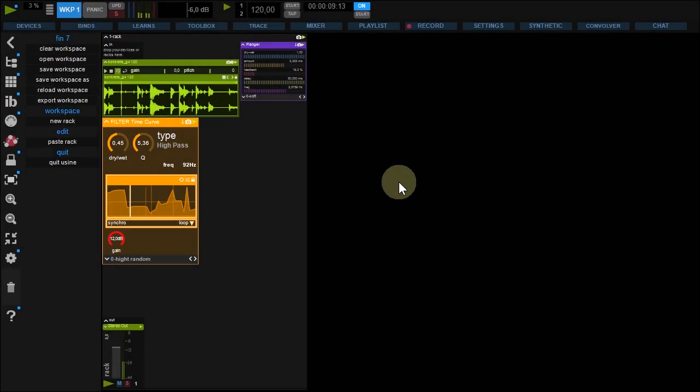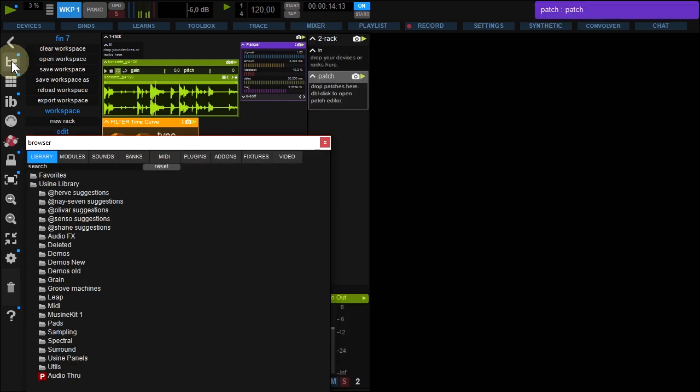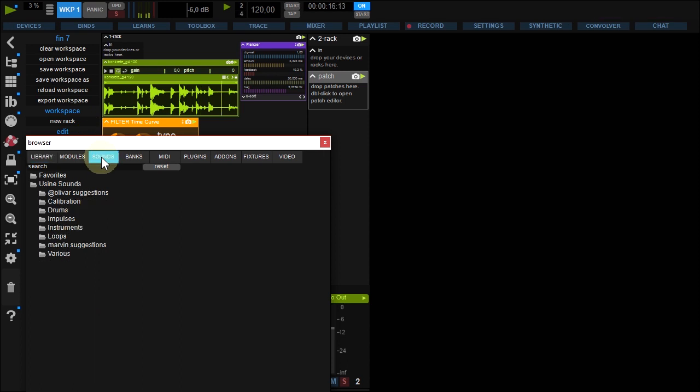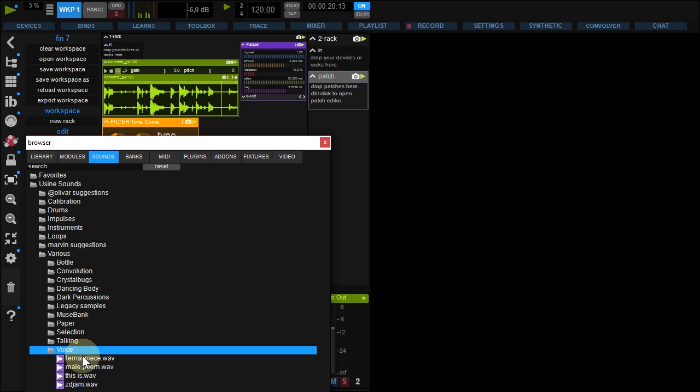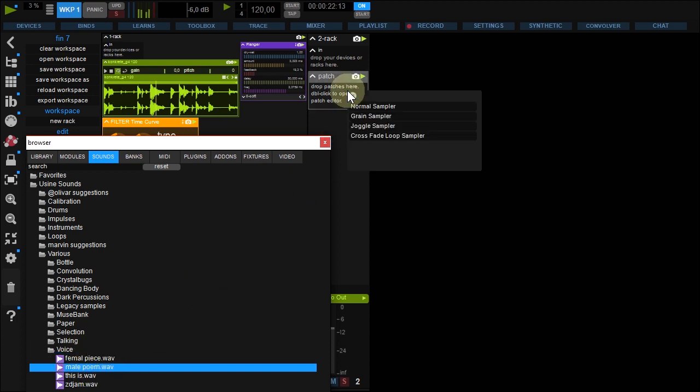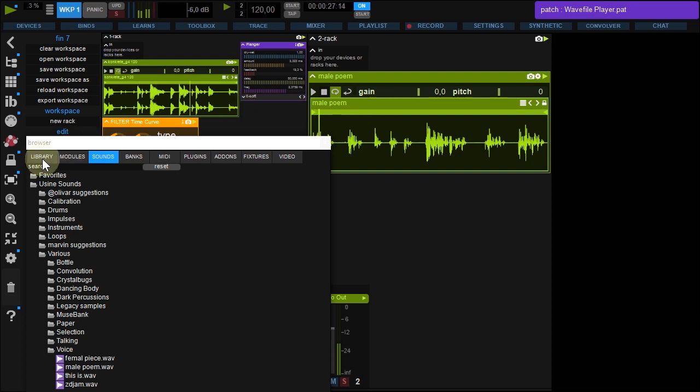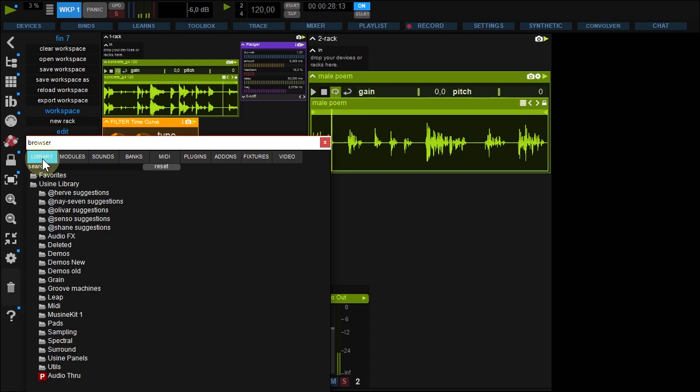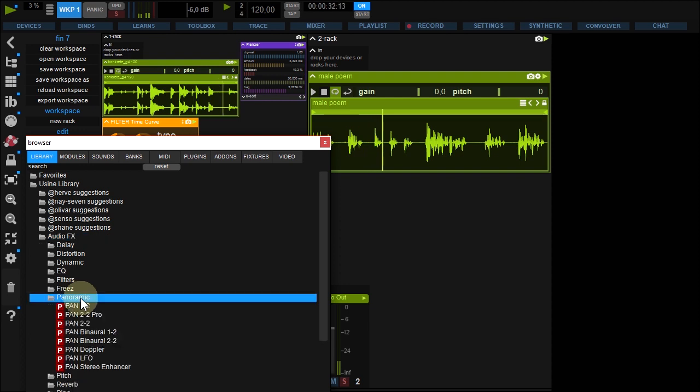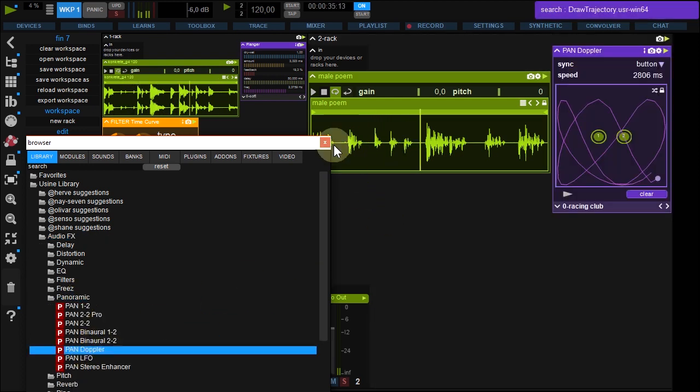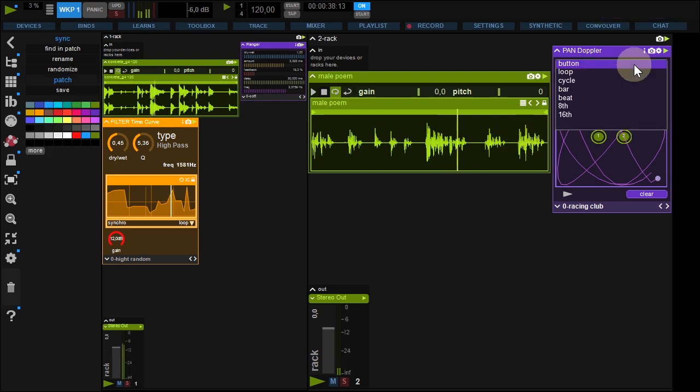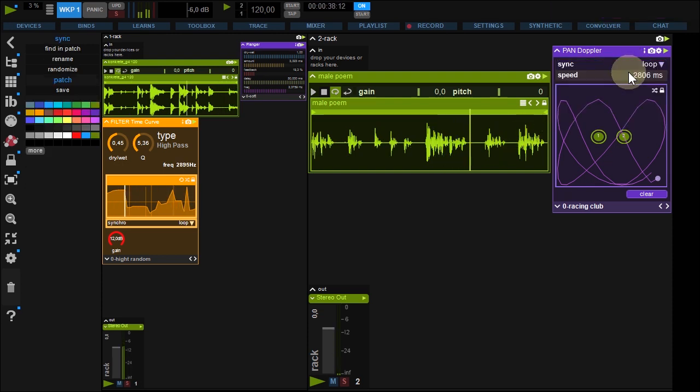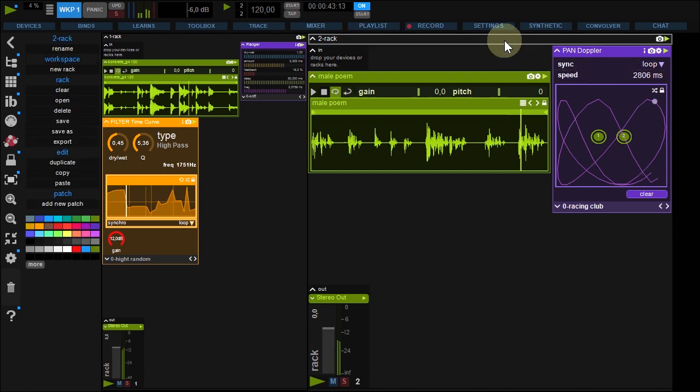Now click the background and create a new rack from this menu. From the browser under sounds, various, voices, drop male poem into your rack. And from library, audio effects, panoramic, drop the pan-doppler patch under the sampler. Tune sync to loop and resize your rack.